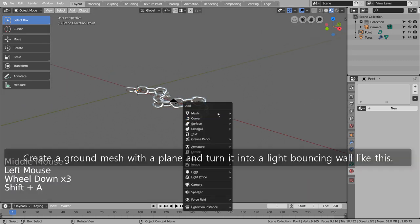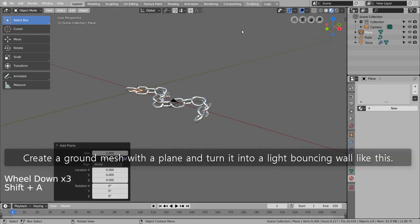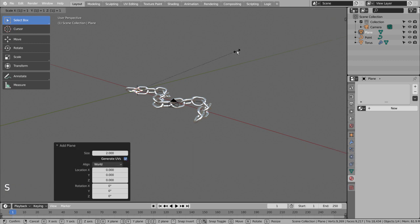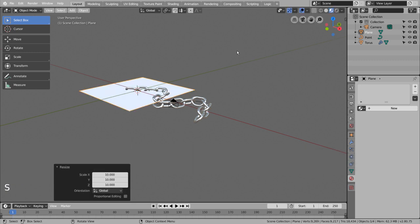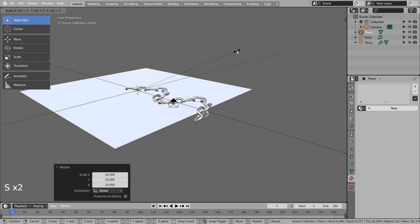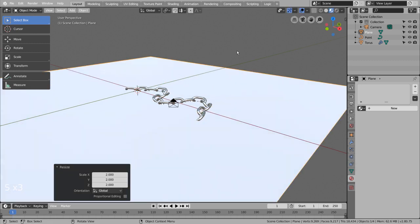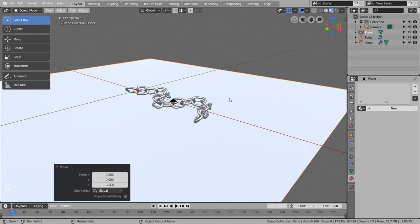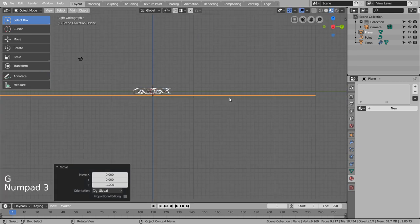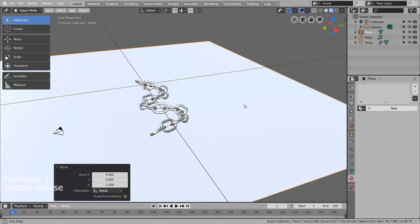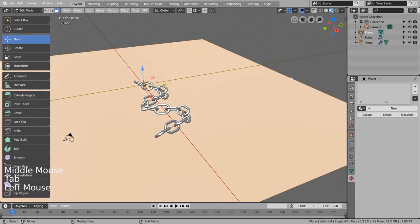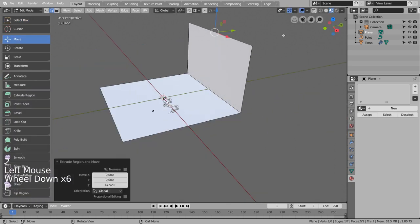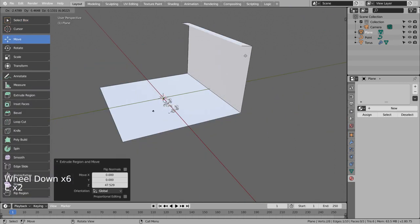Create a ground mesh with a plane and turn it into a light bouncing wall like this.